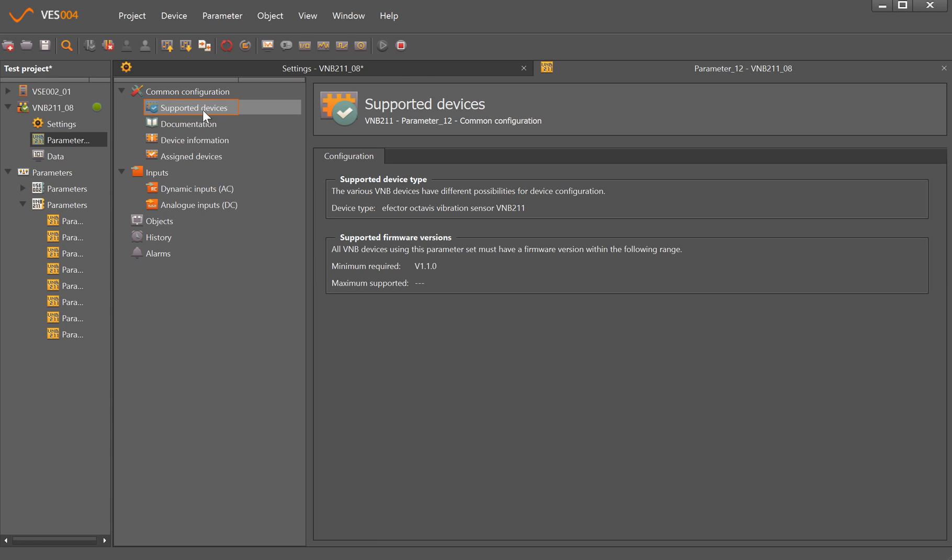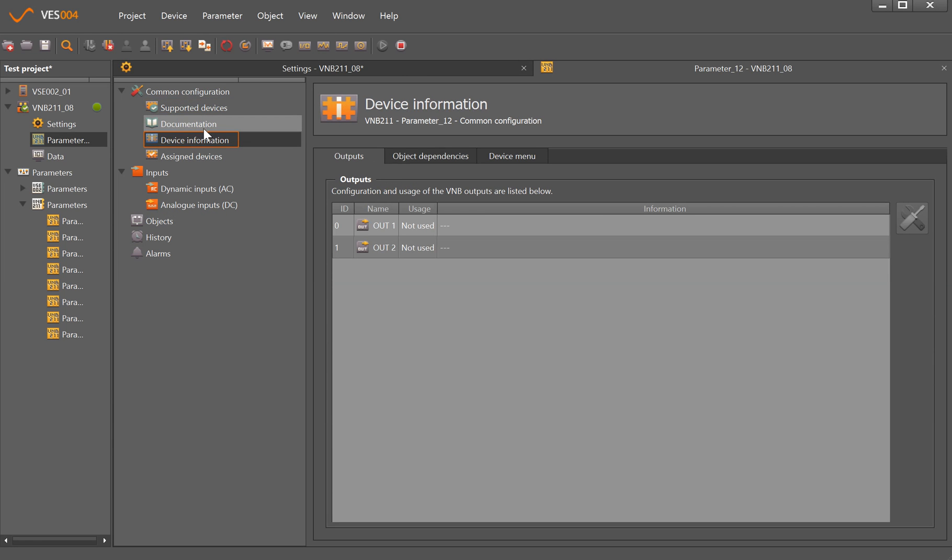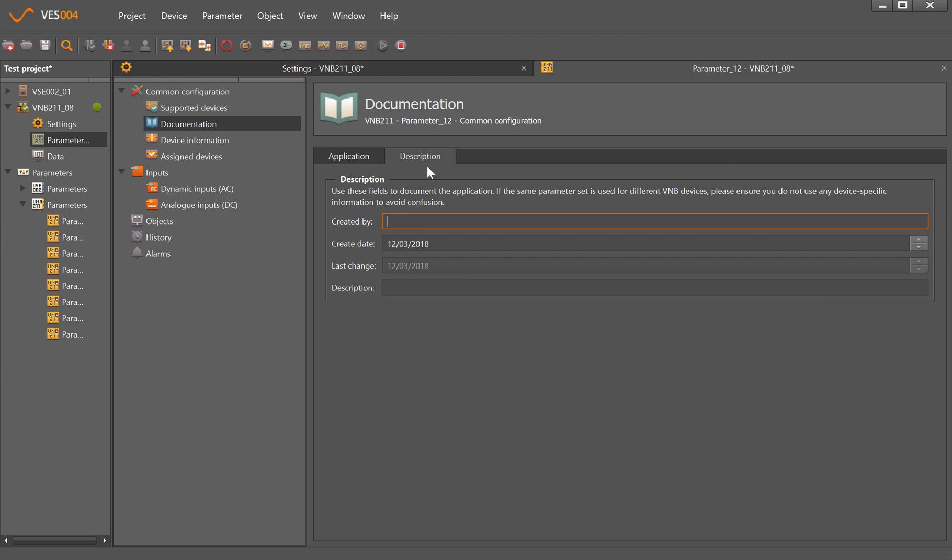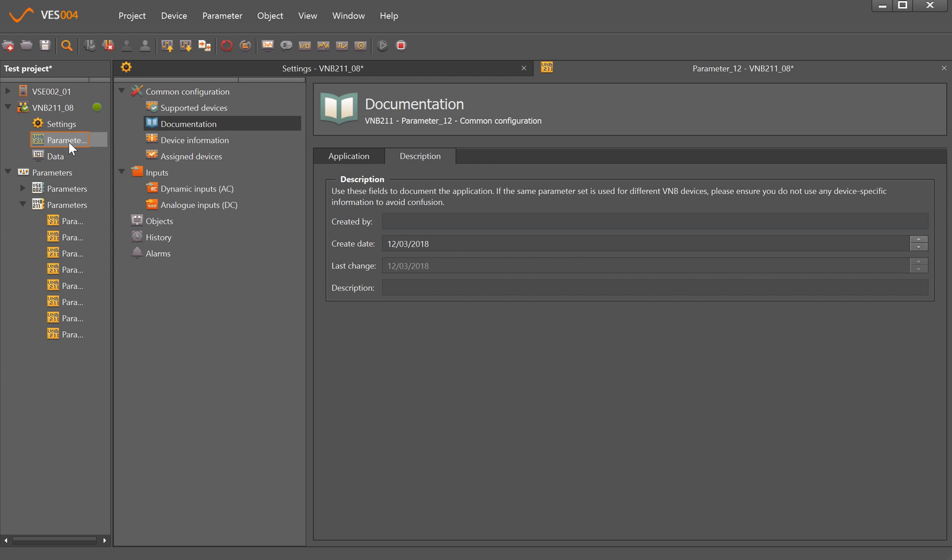More importantly is the parameter set, so double-click on that to open up common configuration which shows information about firmware, what the inputs and outputs are doing, and documentation about the customer, where the machine is, and who created the parameter set.